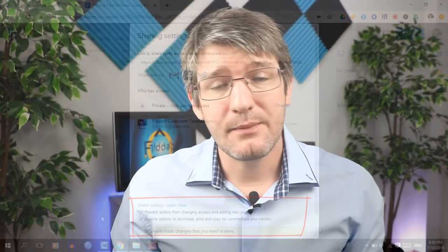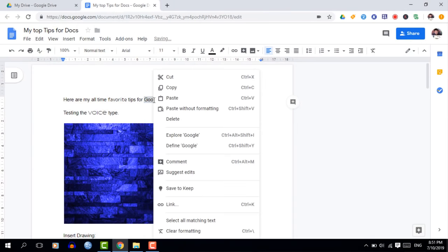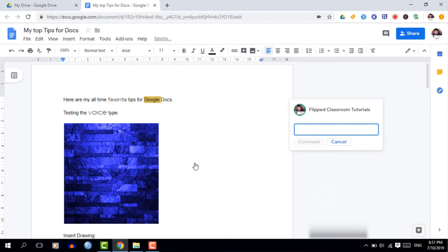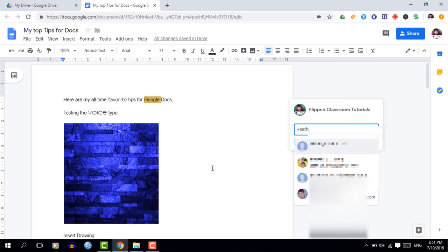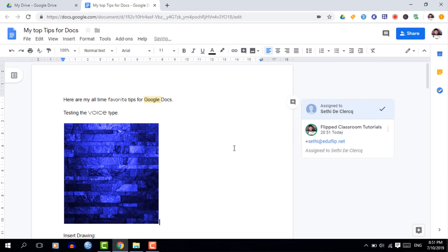Tip six is leaving comments and directly mentioning collaborators. When leaving a comment in the text, simply right-click and add a comment. If you need it actioned by a specific person, add a plus or @ symbol, type their name, and they will be notified. They can be assigned the comment and must click 'Done' after actioning it — very useful for large collaborative documents.